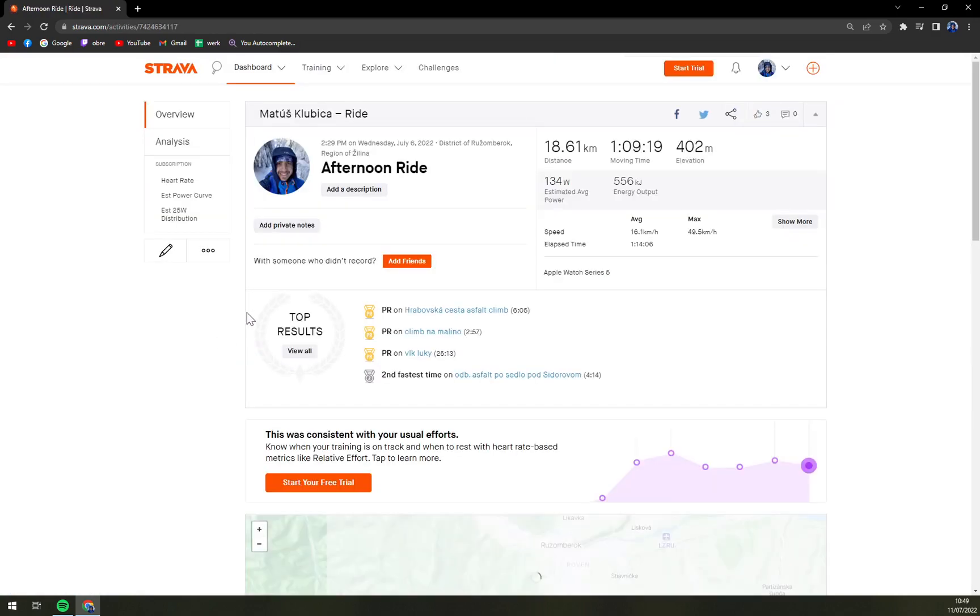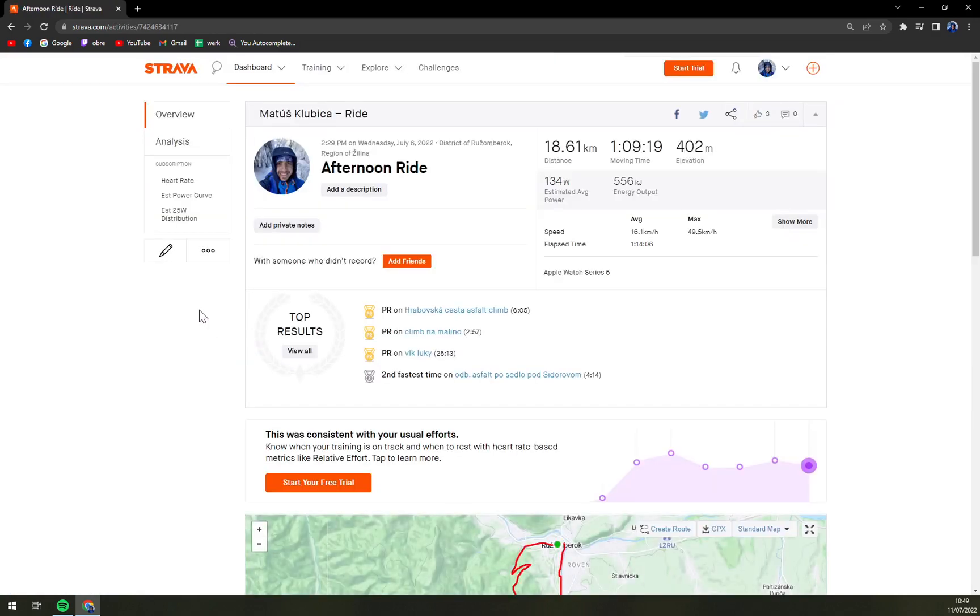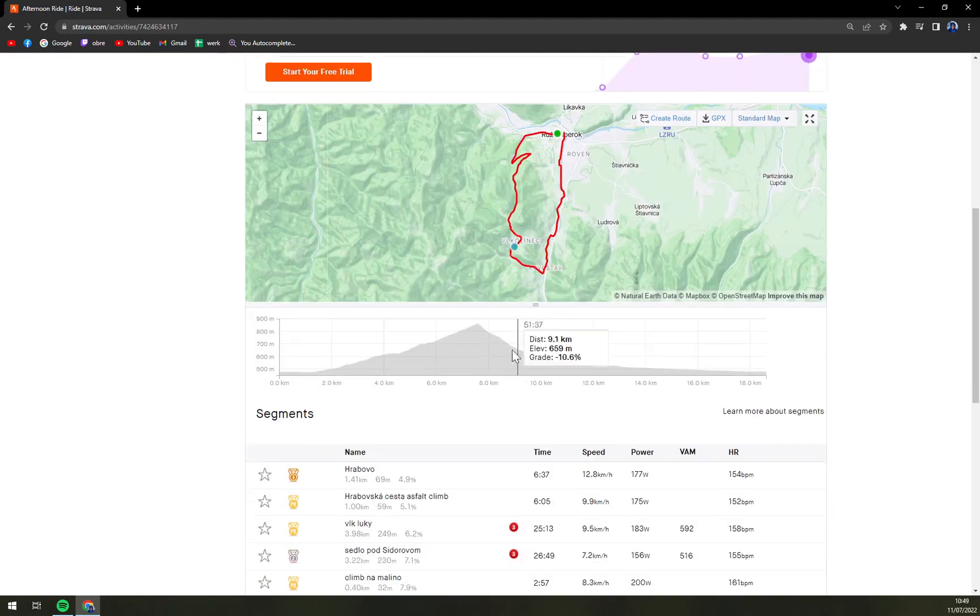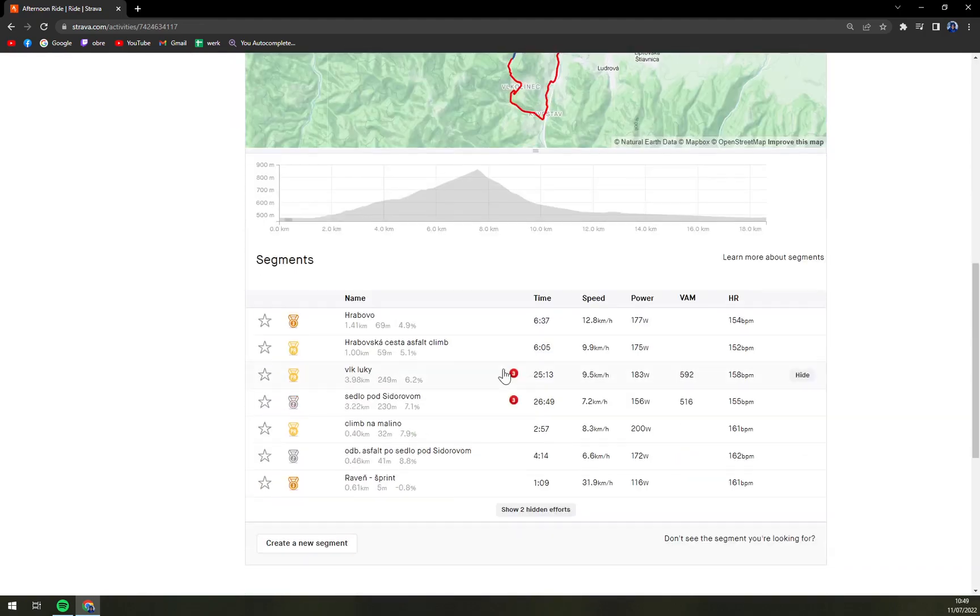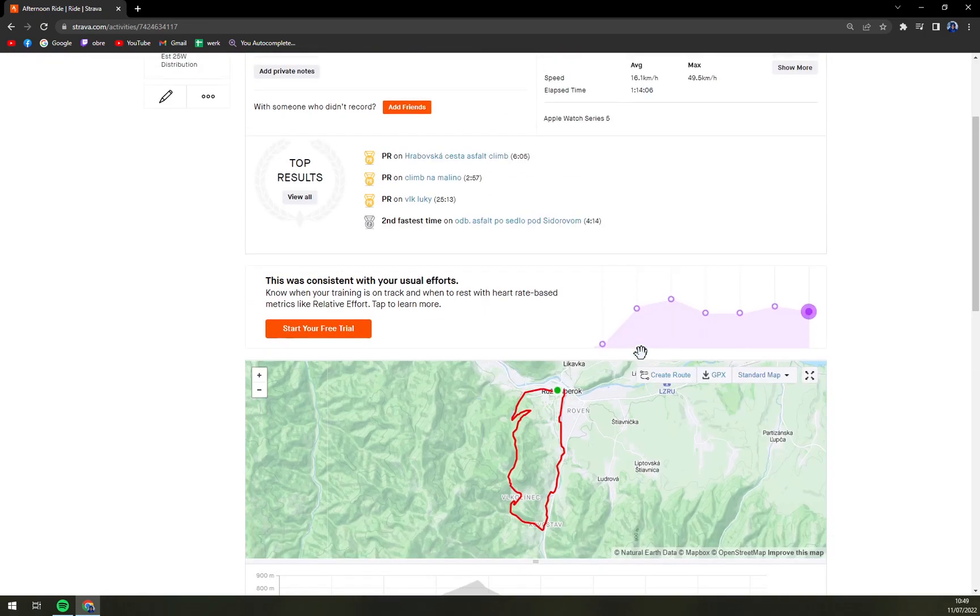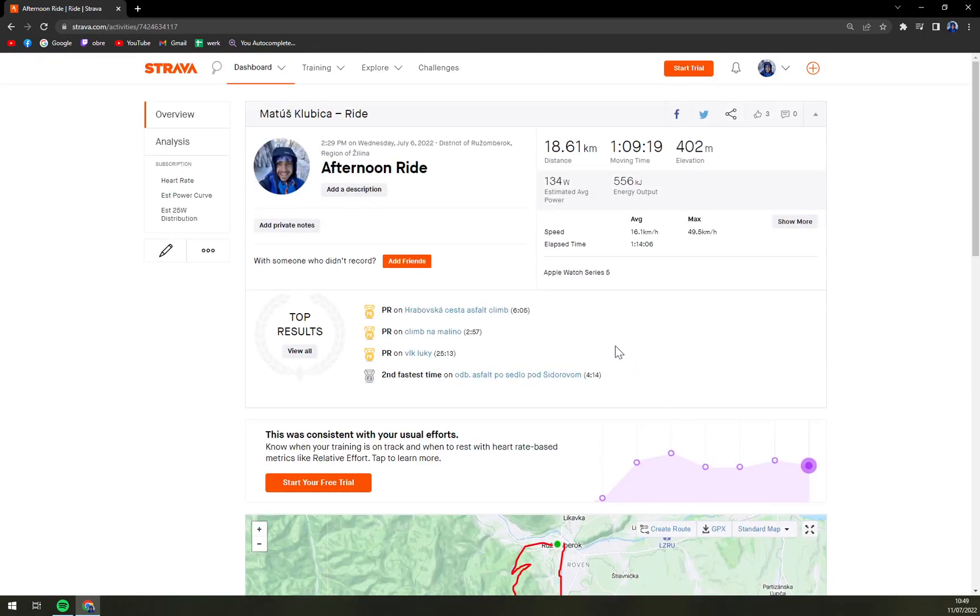So we click on afternoon ride and there is this activity recorded and a little bit simplified. So what we now want to do if we want to change it.